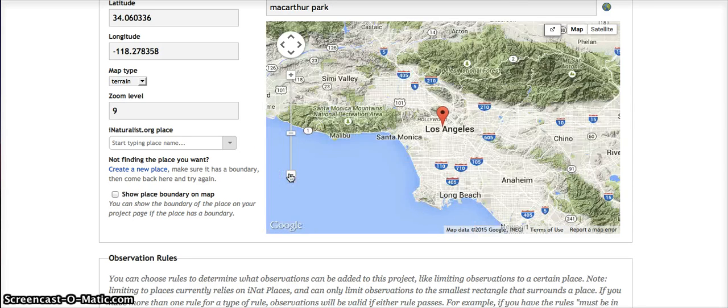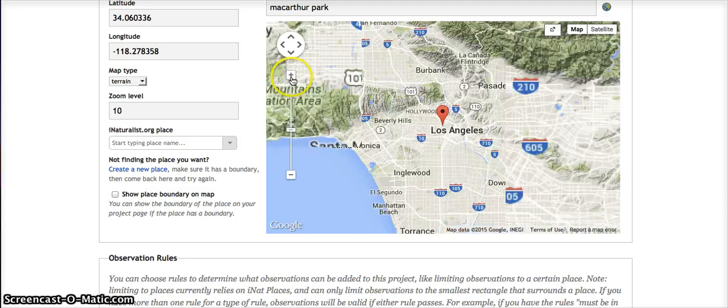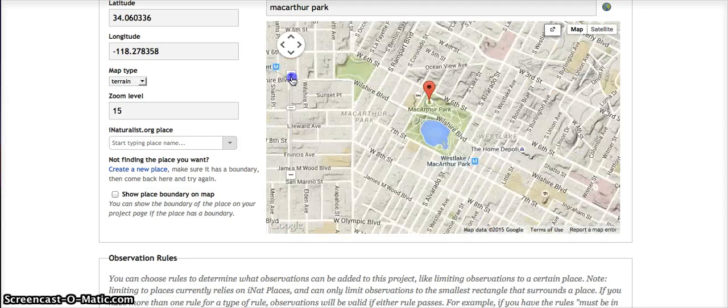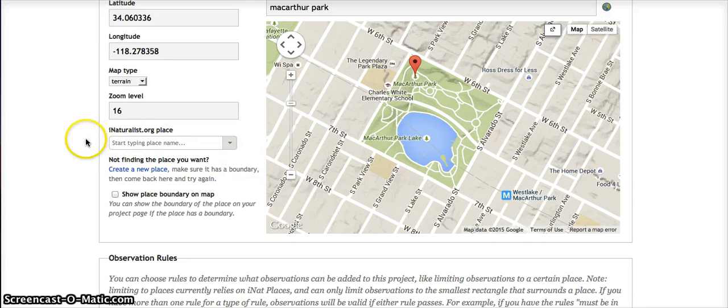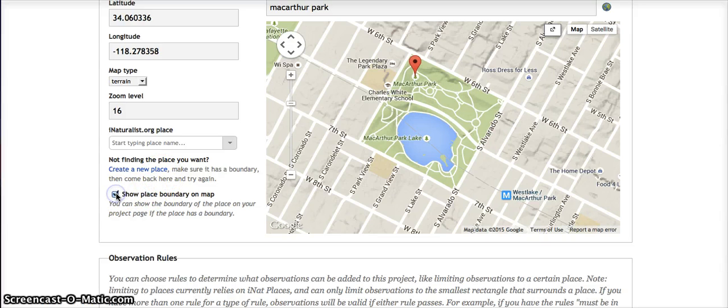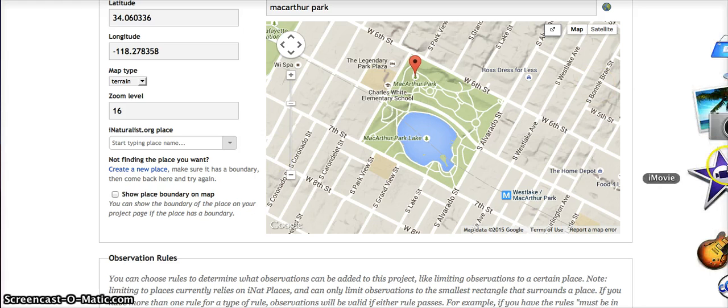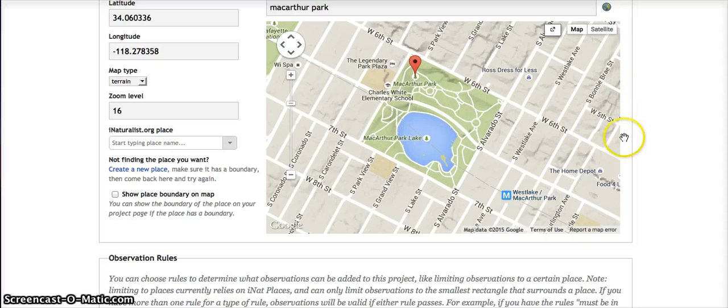If you want to get into showing a boundary and creating a new place, there are ways to do that which I invite you to explore, where you can use tools to set up a specific boundary. But I'm just asking in this simple project that they keep it to MacArthur Park.